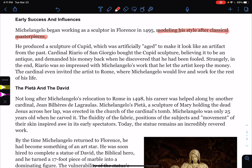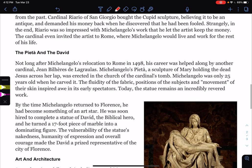Cardinal Riario of San Giorgio bought the Cupid sculpture believing it to be an antique, and demanded his money back when he discovered he had been fooled. Strangely, in the end, the cardinal was so impressed with Michelangelo's work that he let the artist keep the money. The cardinal even invited the artist to Rome, where Michelangelo would live and work for the rest of his life.